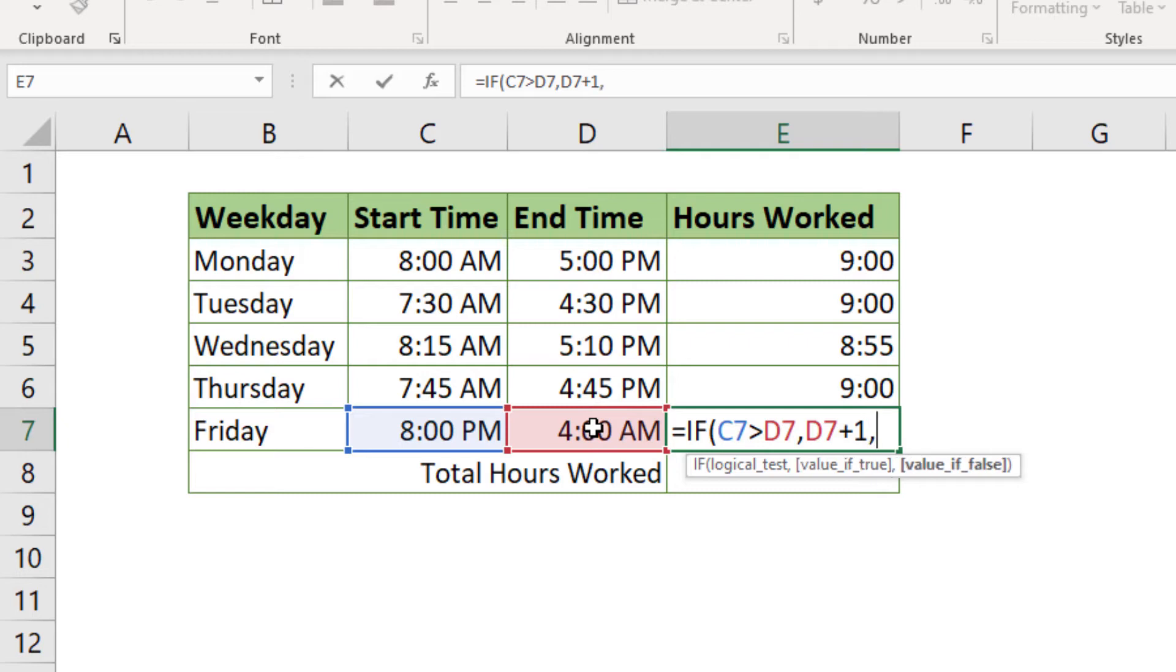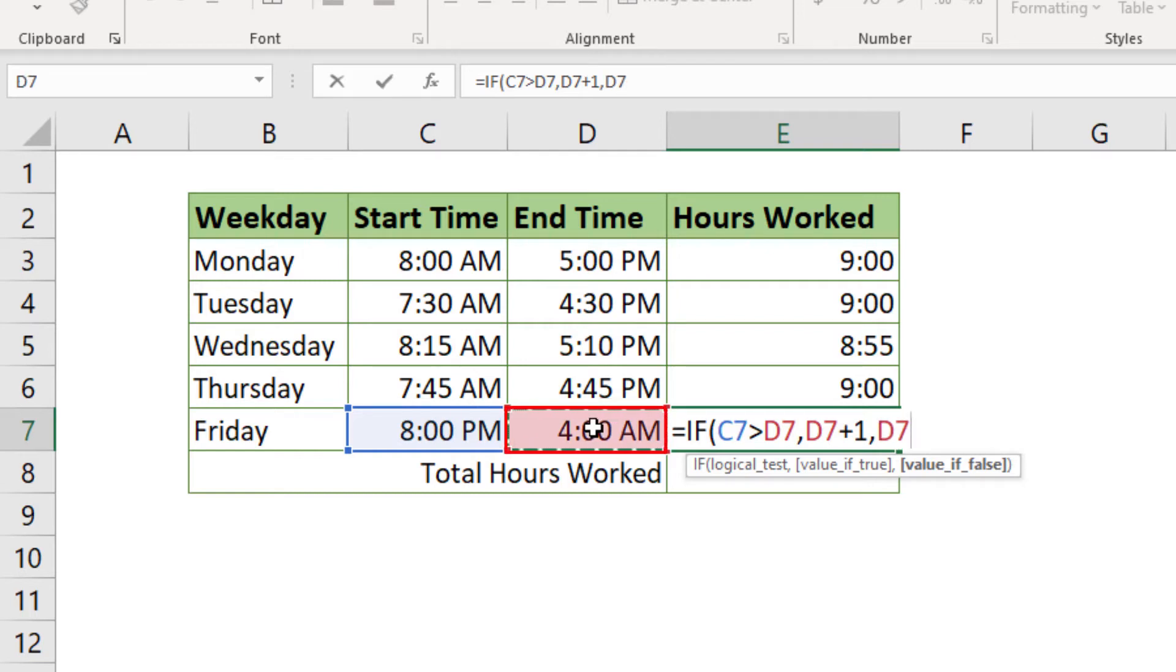Enter a comma again. Now we can type in the value Excel will use if the condition we entered at the beginning is false. If it is false, we will let Excel know that the end work time is in the same day. This is done by clicking on cell D7. Excel will then treat the time data from cell D7 as it appears, as it was entered.